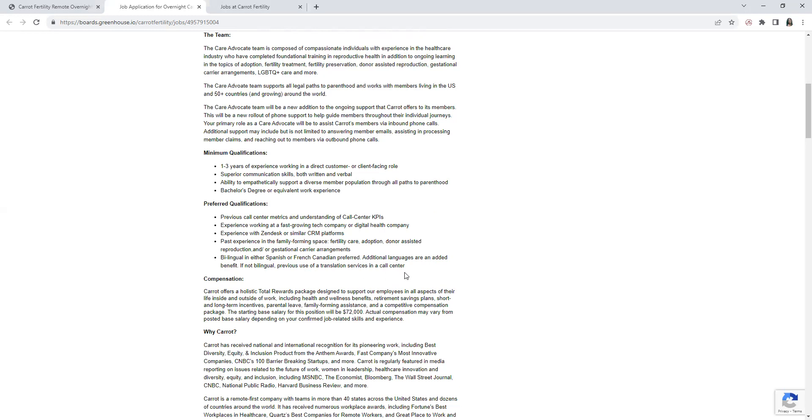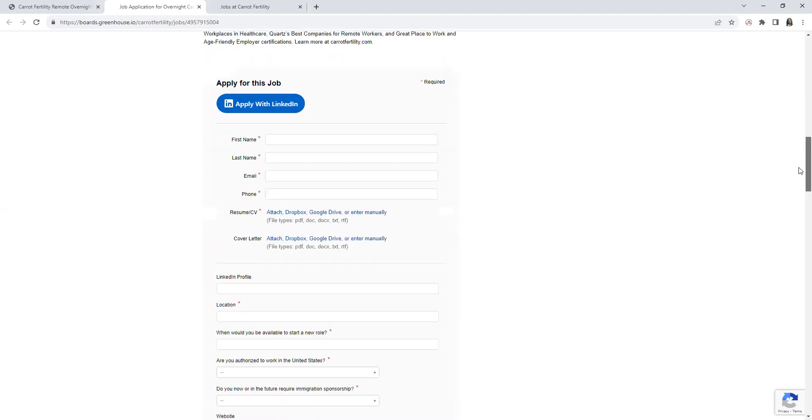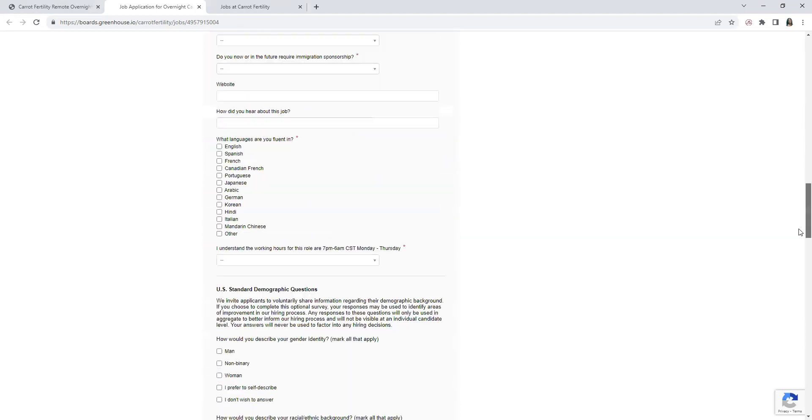As far as the translation services, now the pay - the salary is $72,000 a year. If you guys want to apply for this position, you will come here, it's pretty quick and simple.